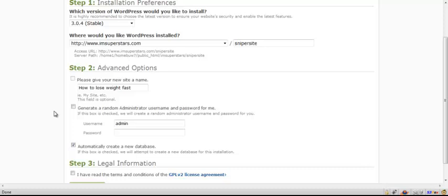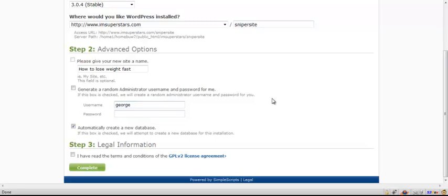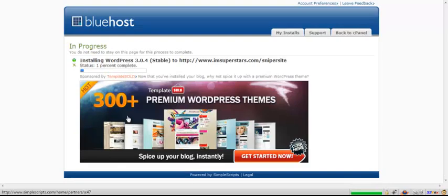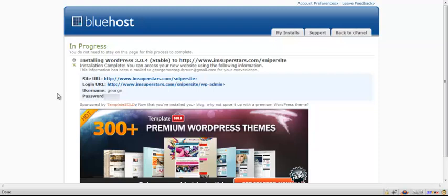The next thing you want to do is pick a username and a password. Now what I recommend doing here rather than having admin is having your actual name. So I'm going to put in George and I'm going to put in a password. Automatically create a new database. That's exactly what you want. You want to accept the terms and then you want to press complete. I'm just going to fill in the password here and press complete. Now you can see it's got a little bar there and it's installing WordPress onto the directory that we've named.